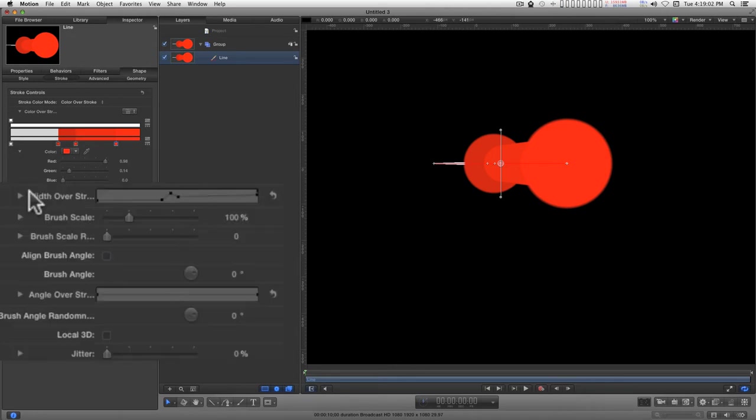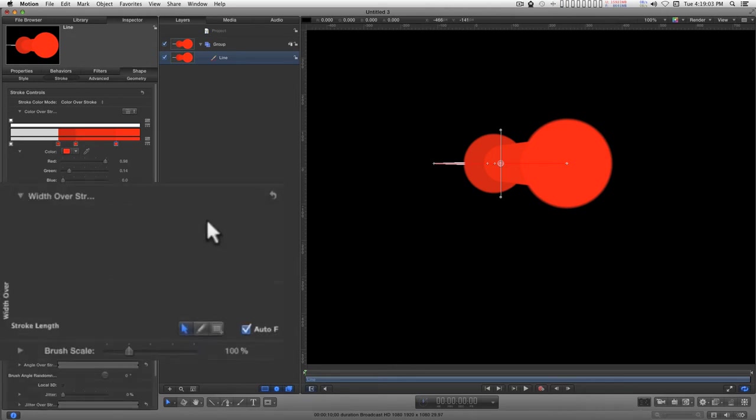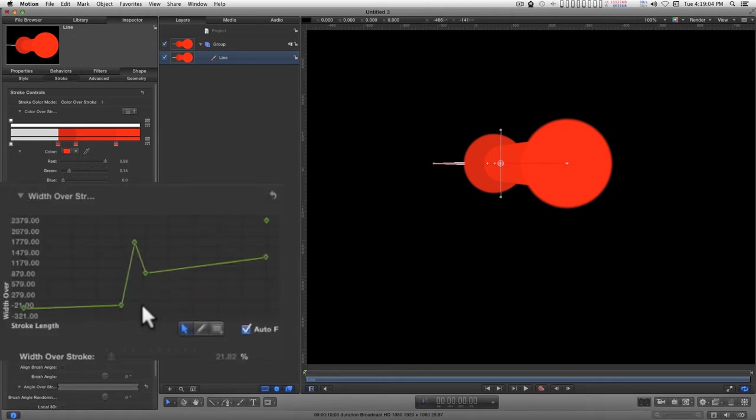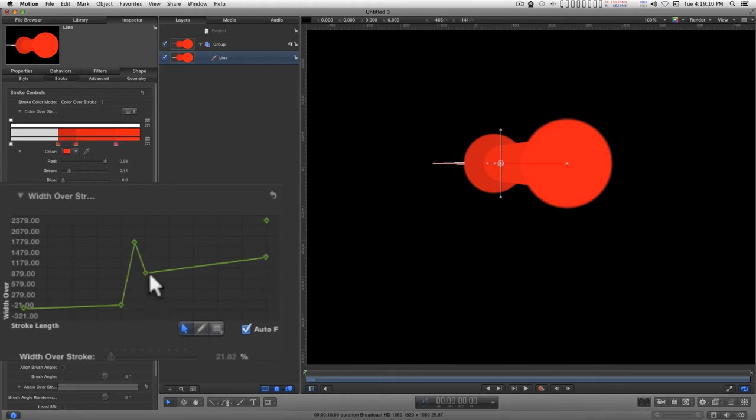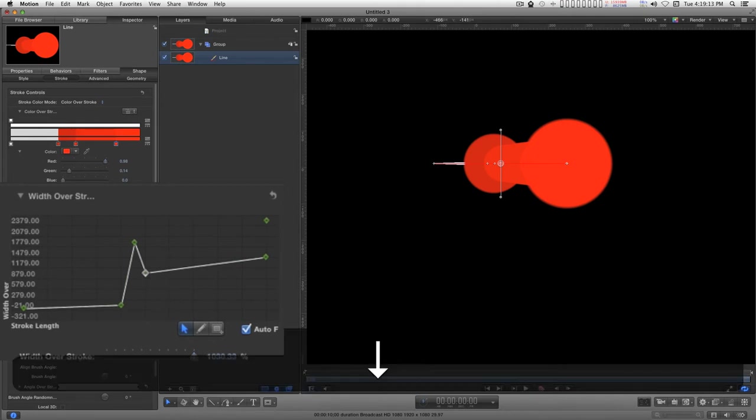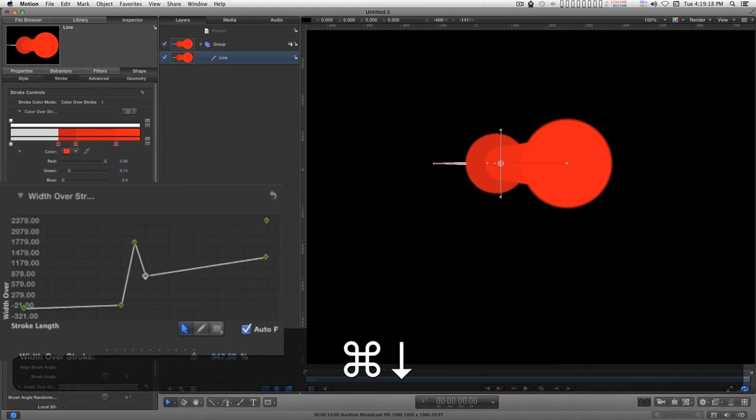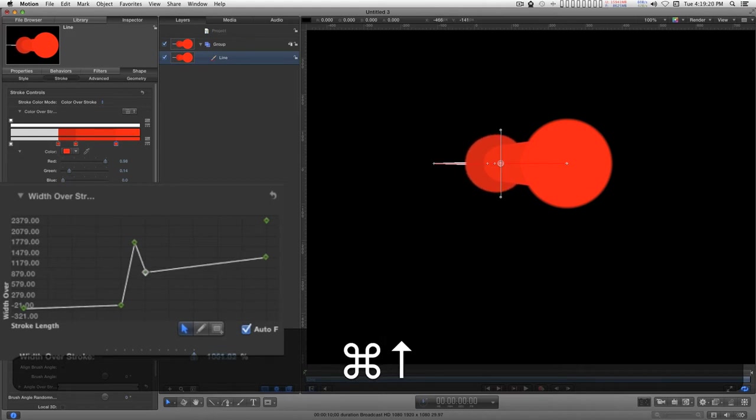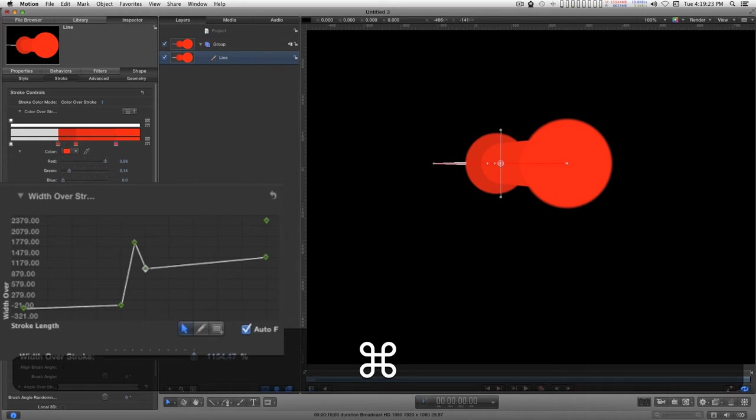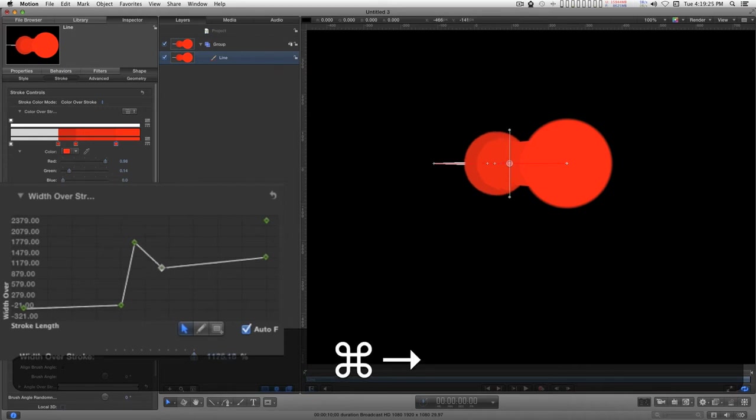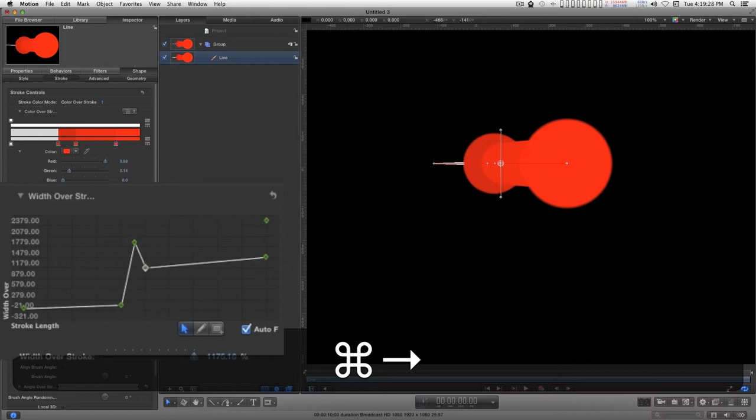You can always go into the width over stroke and manipulate these keyframe-like items here for more precision. If you hold down the command key and with points selected type the arrow keys, you can position these somewhat.